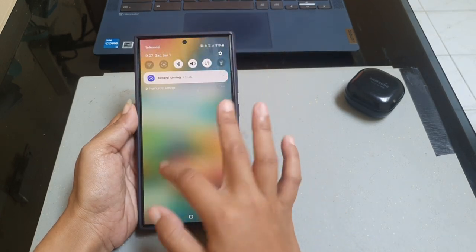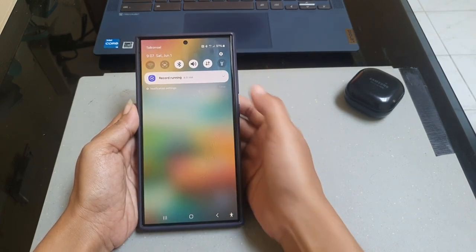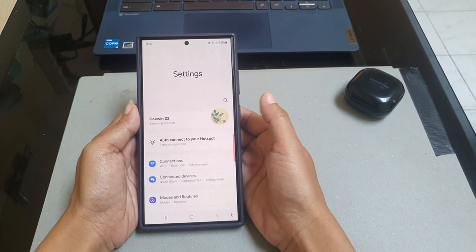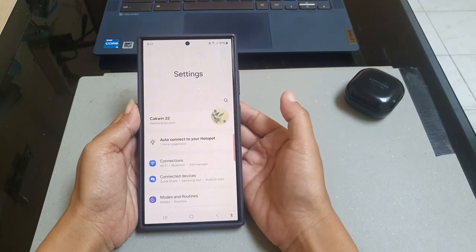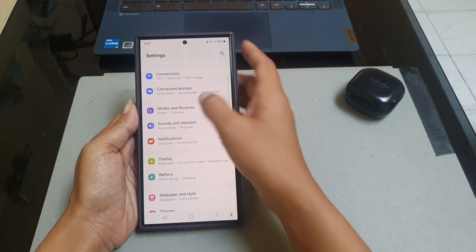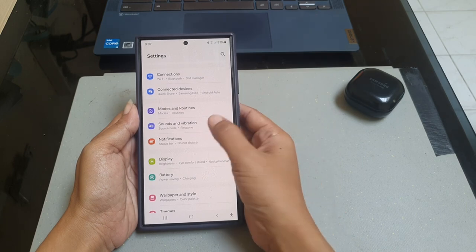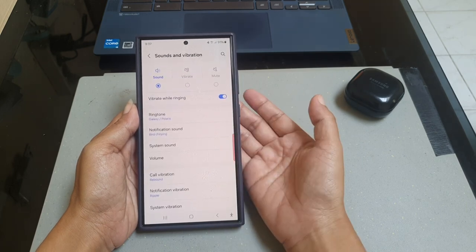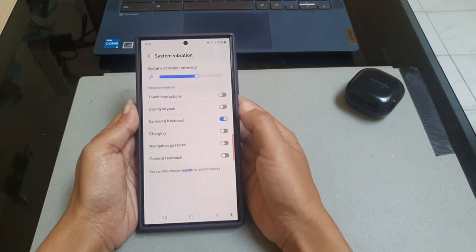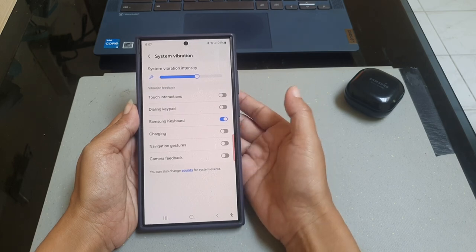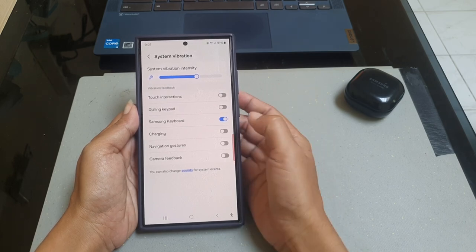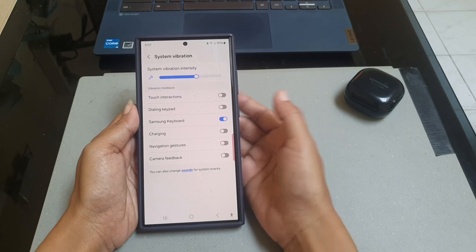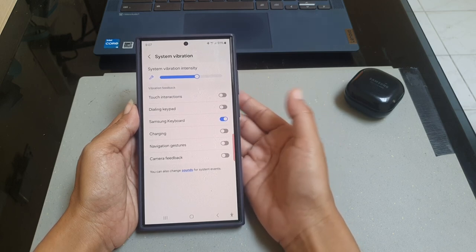Then tap the Setting icon. Scroll down the screen to find Sound and Vibration, tap Sound and Vibration. Tap System Vibration under the Vibration Feedback section. Tap the blue on/off switch next to Samsung Keyboard to turn it off.